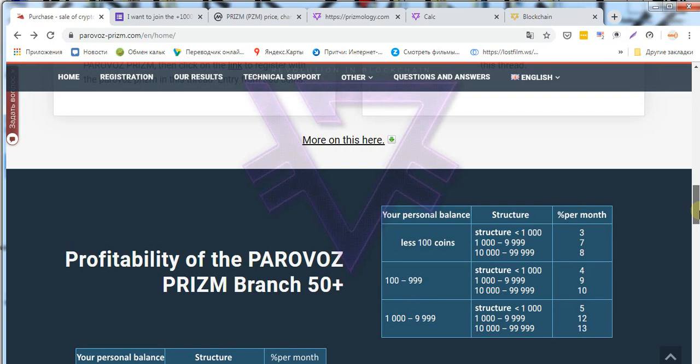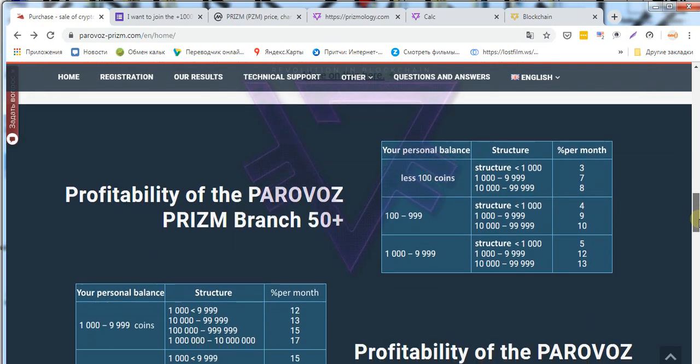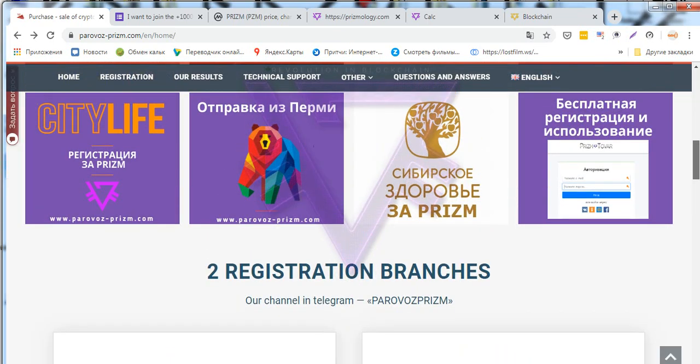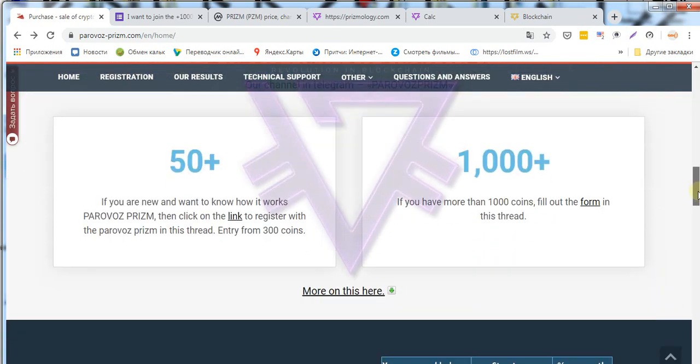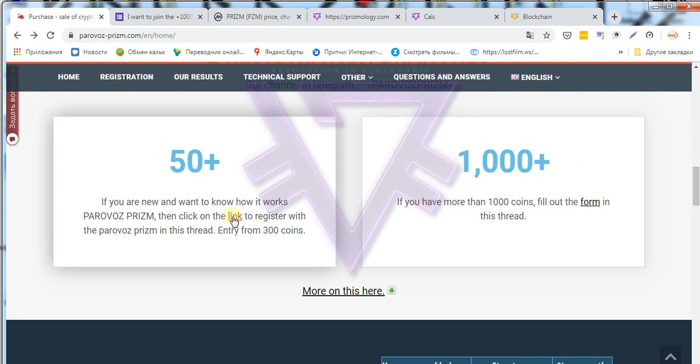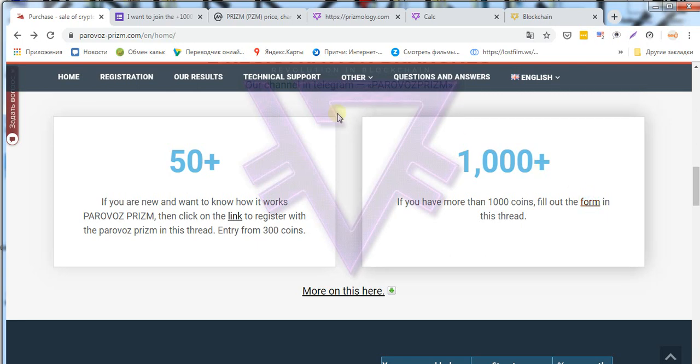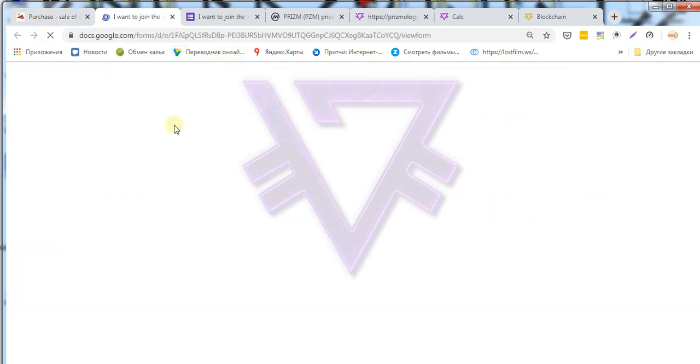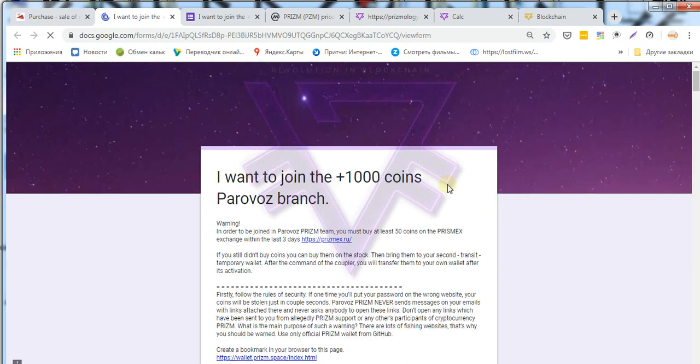And so if you want to register in branch 50 plus or 1000 plus, below this video I attach links to register. Specifically, if you use this link and pass all stages of this simple registration, despite the swing of the coin course about which we spoke earlier.